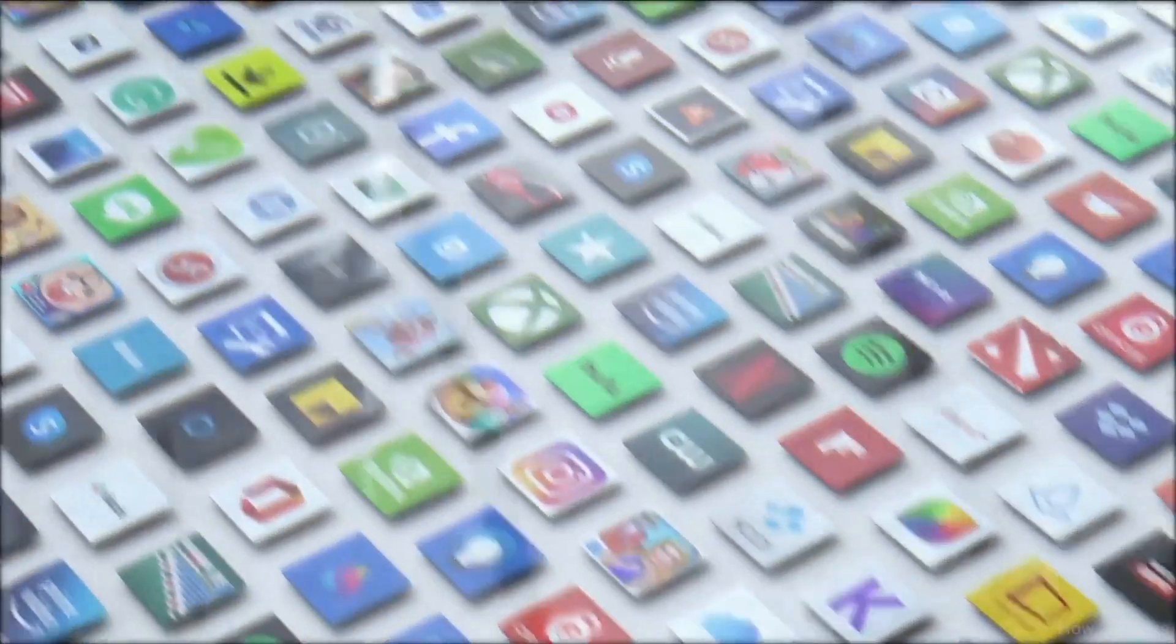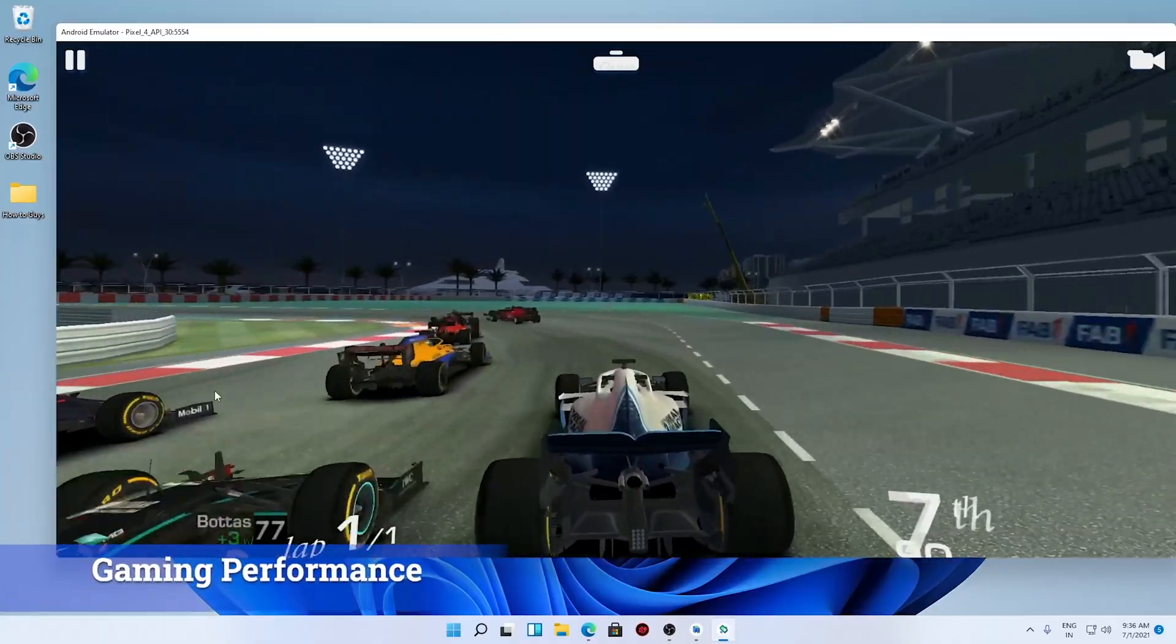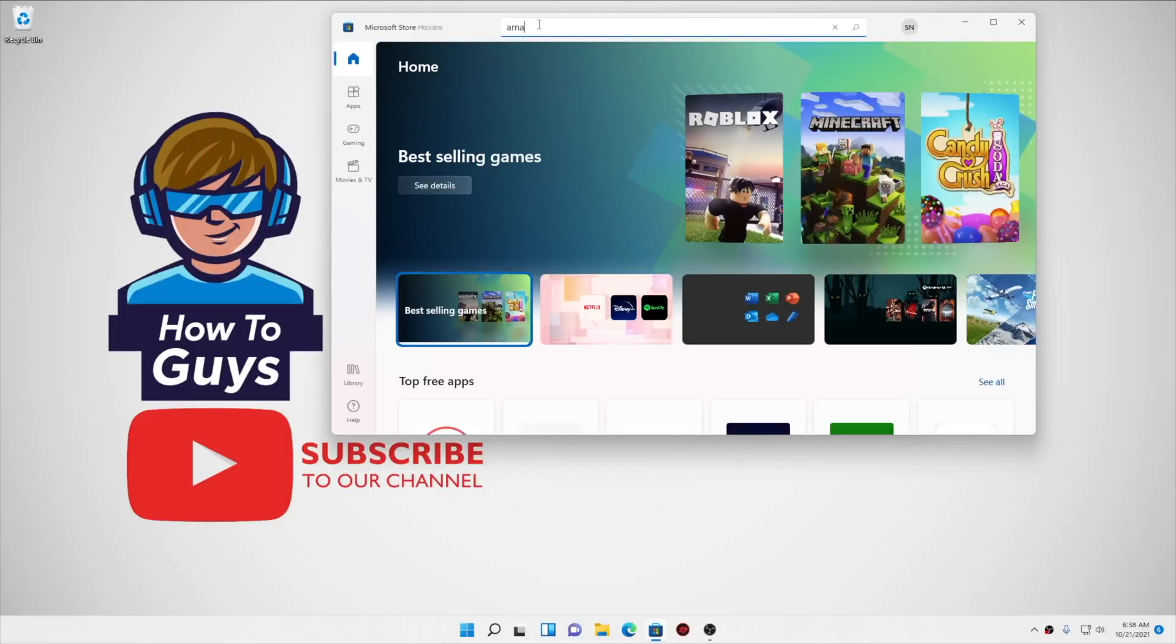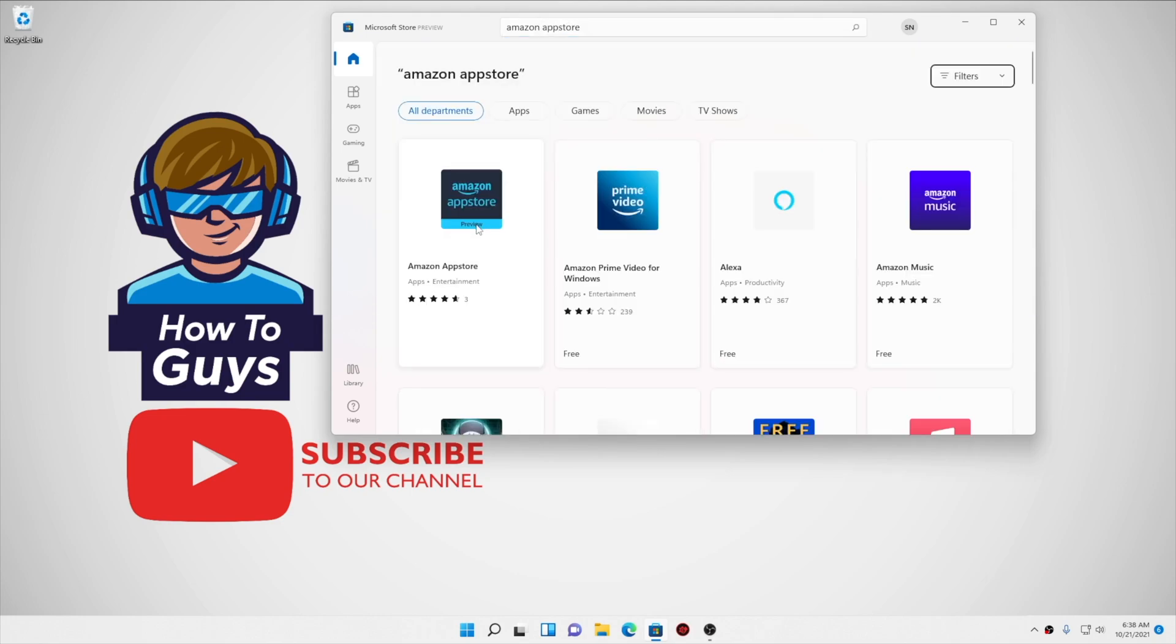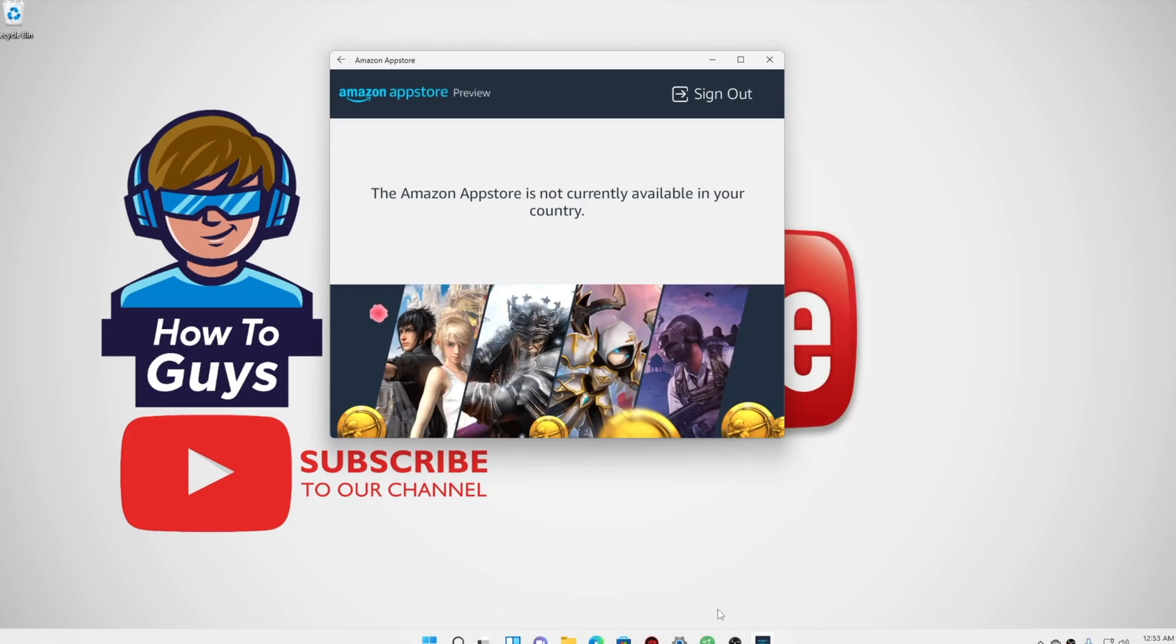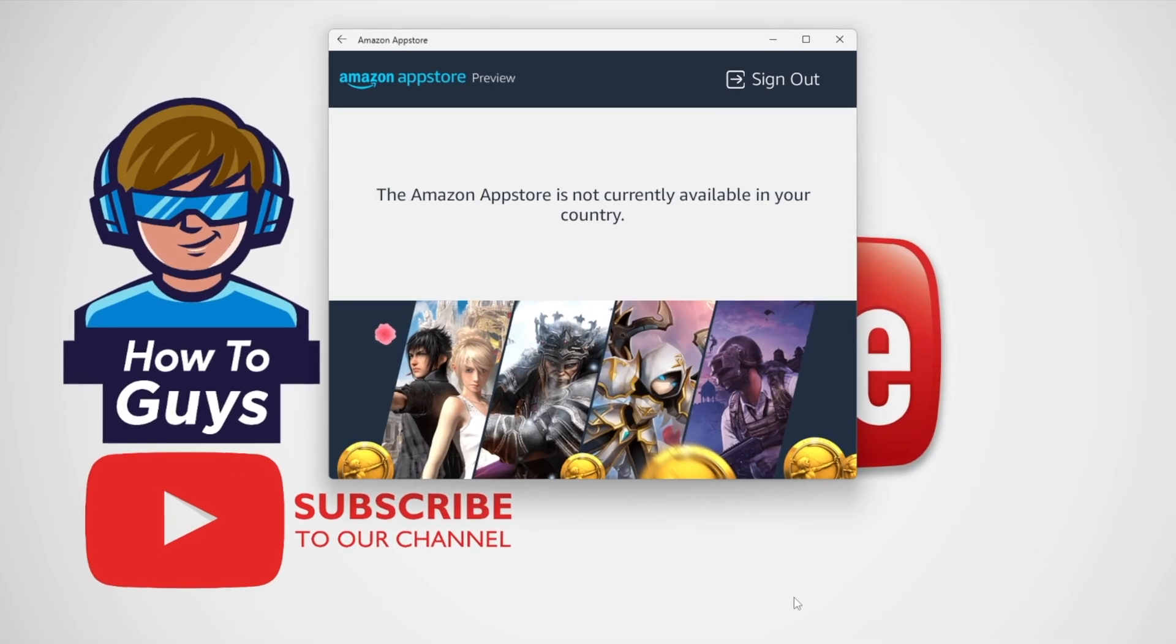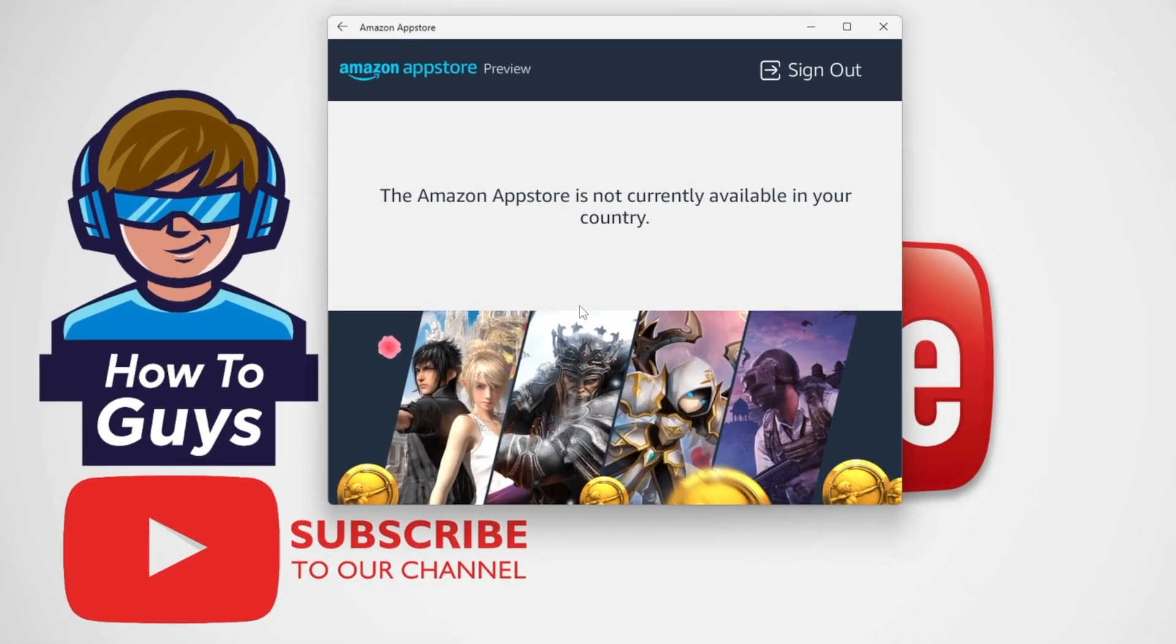When it comes to Android apps, Google Play Store is the first option. Microsoft provided a good alternative which is Amazon App Store, but it's still not available in countries other than the US.